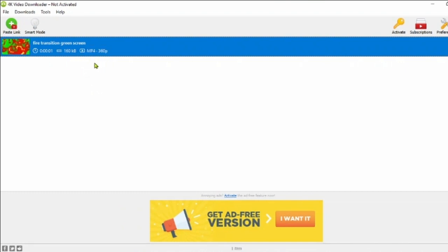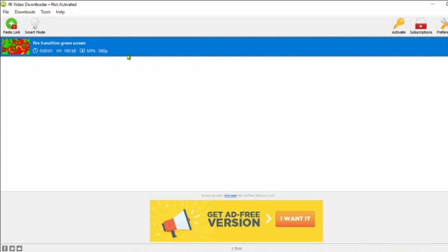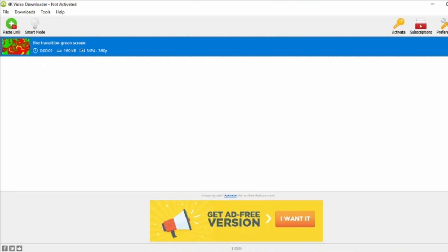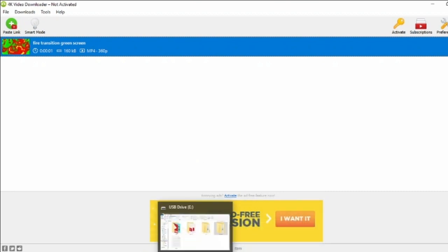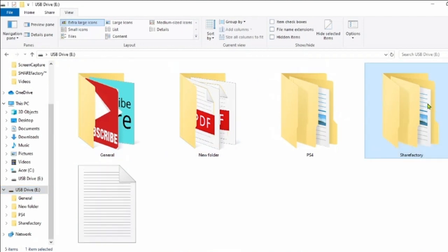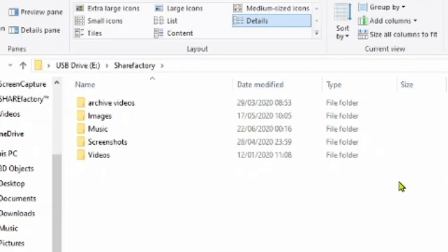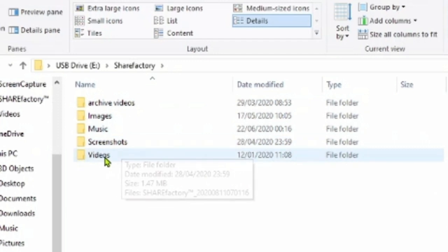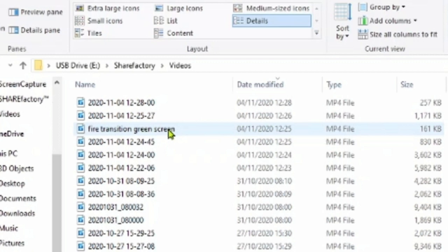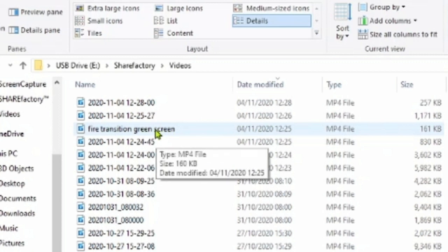Once we've done that we can go into the file and double check that it is there ready for us to use. The memory stick needs to be in the laptop or PC while doing this. We're in the USB drive, then go down to ShareFactory and to videos. There's our video, the fire transition green screen.